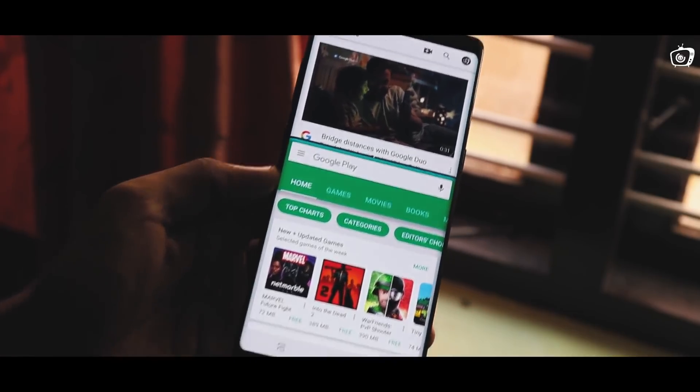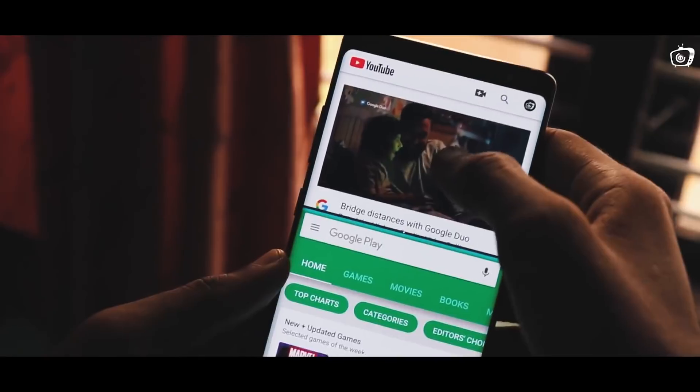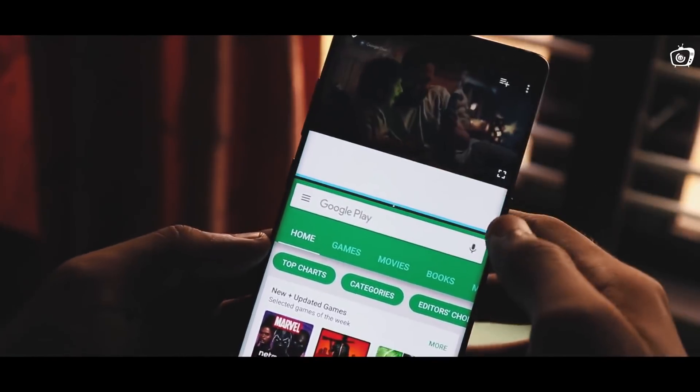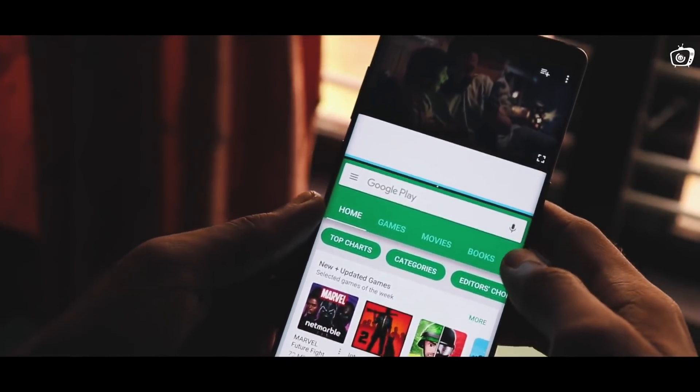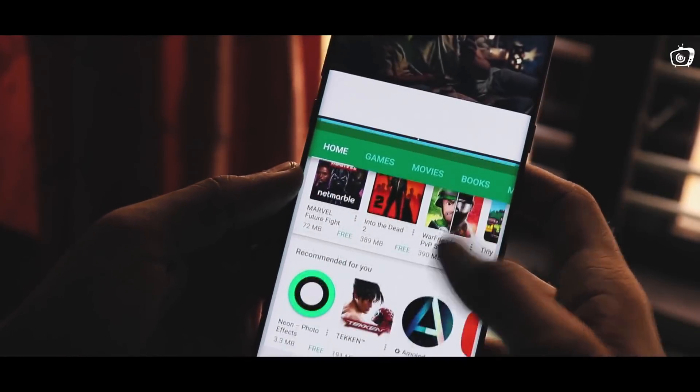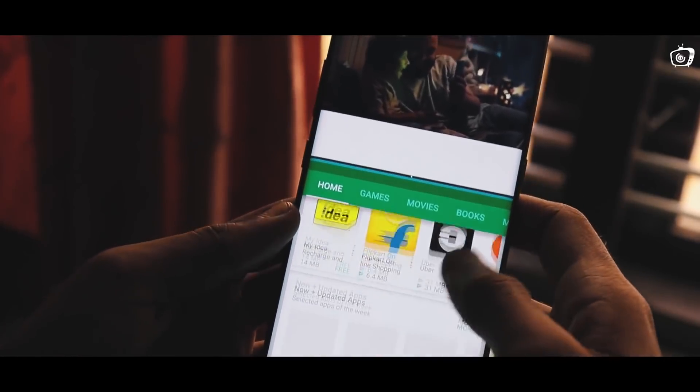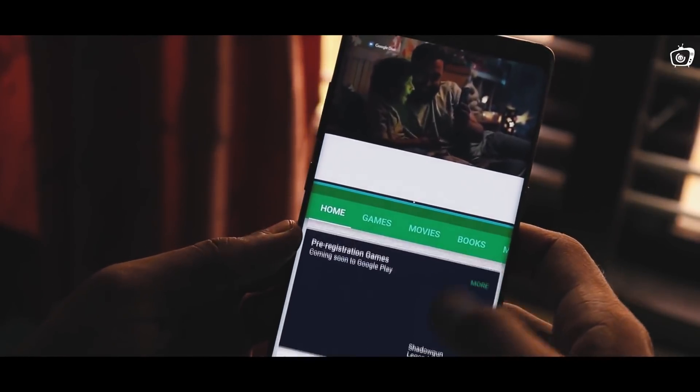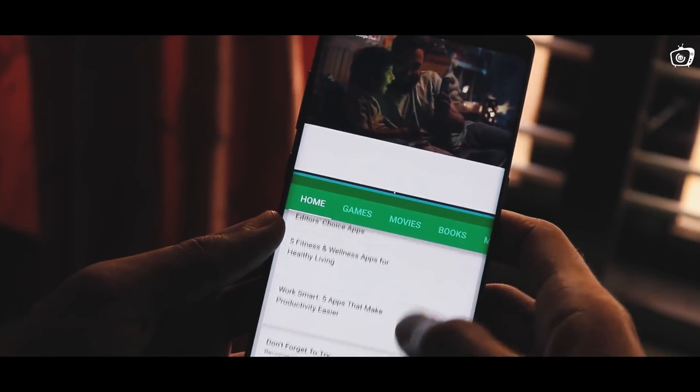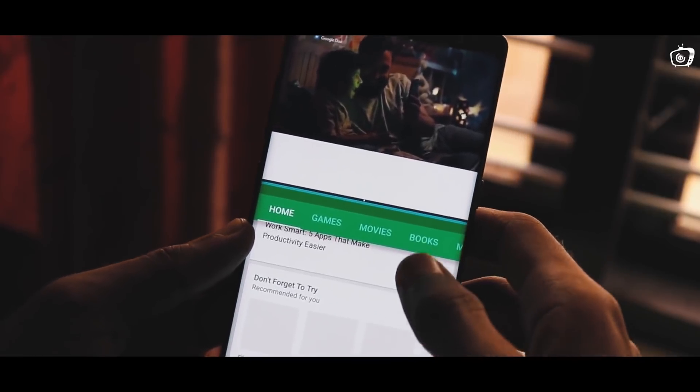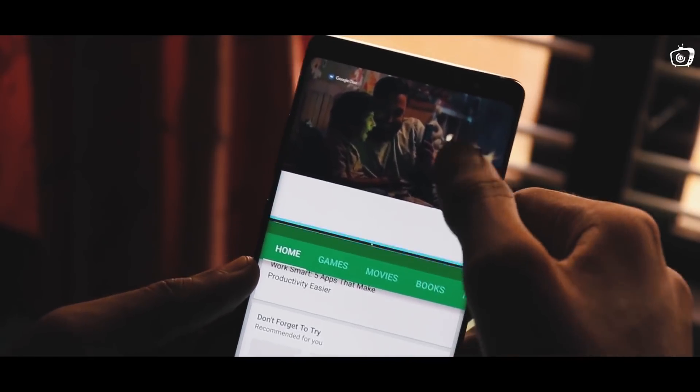I am using the Samsung Galaxy Note 8. This feature is multi-screen. We can use two applications in one screen.